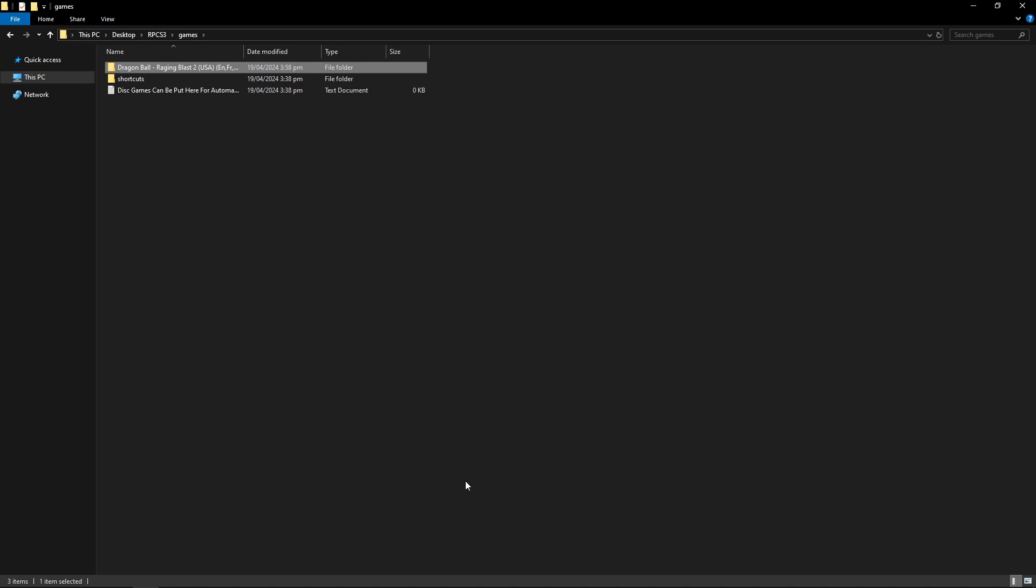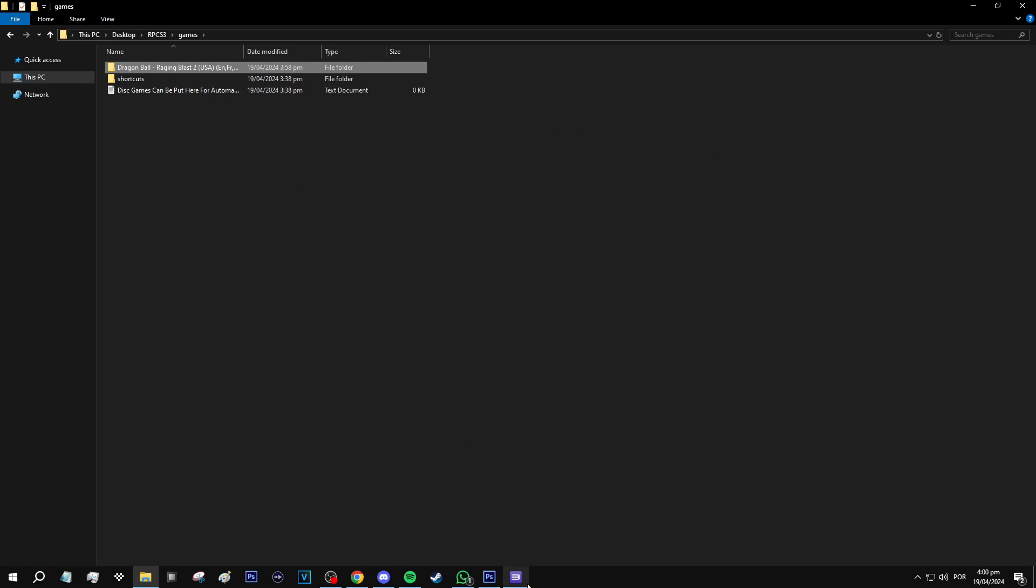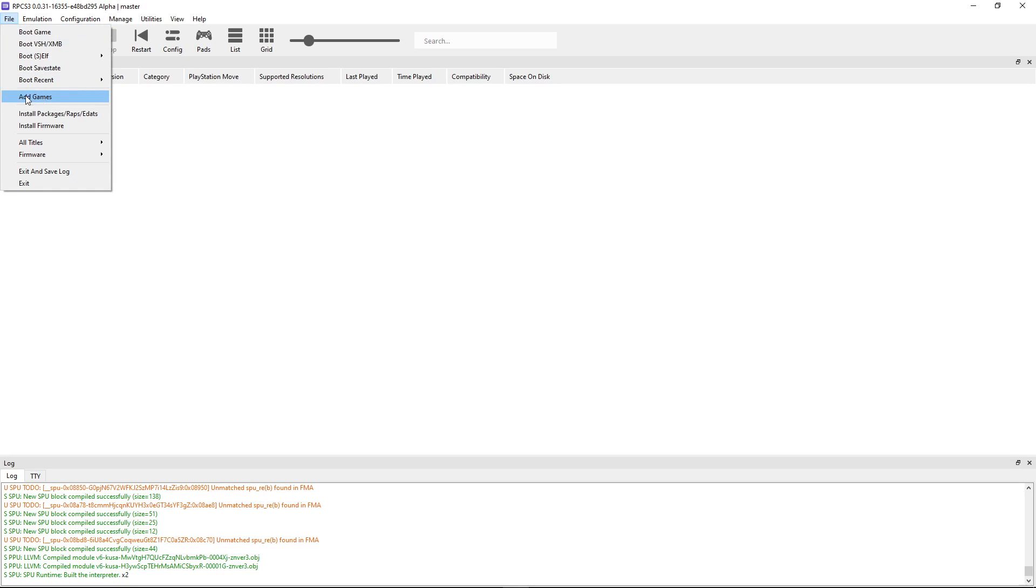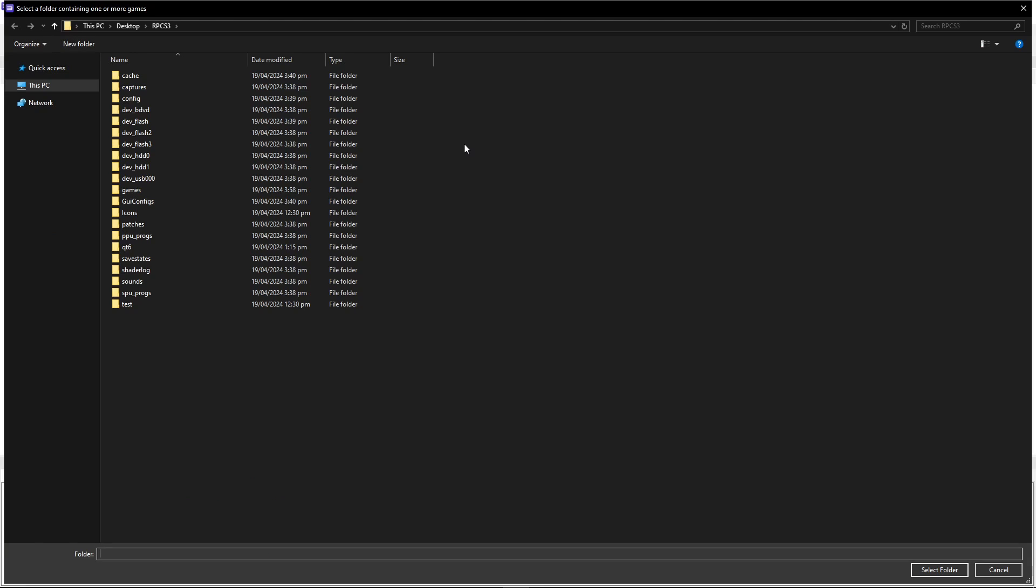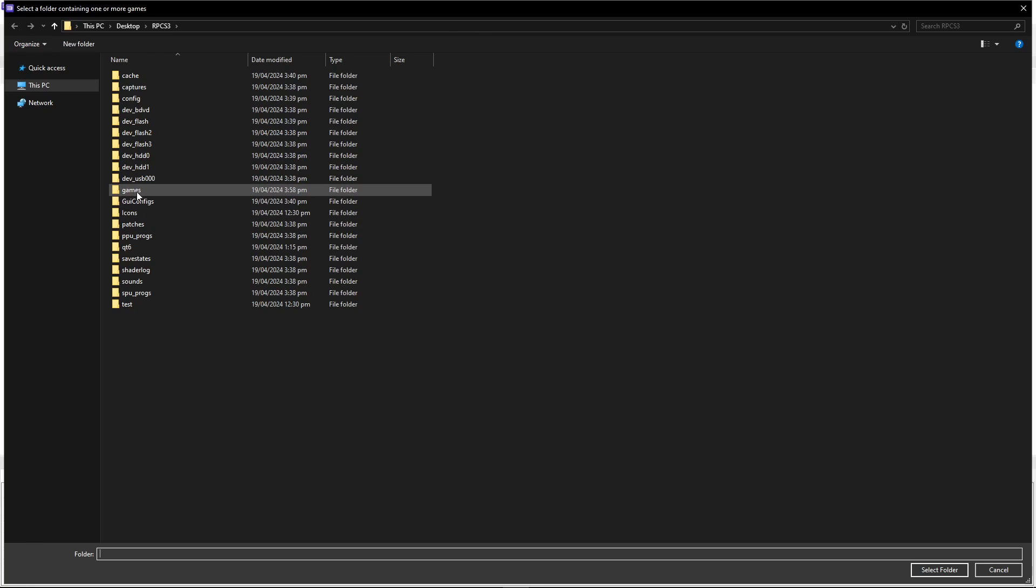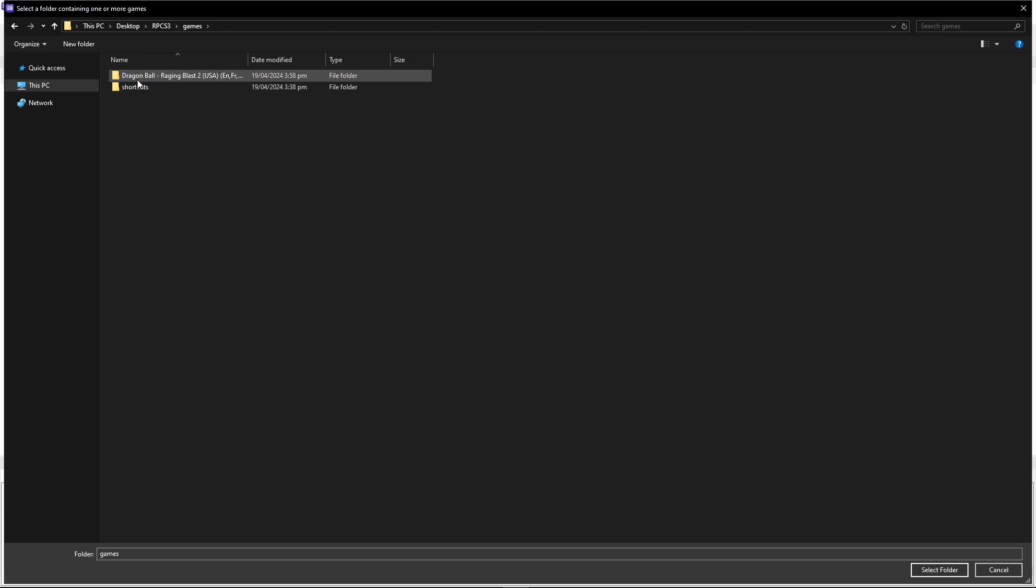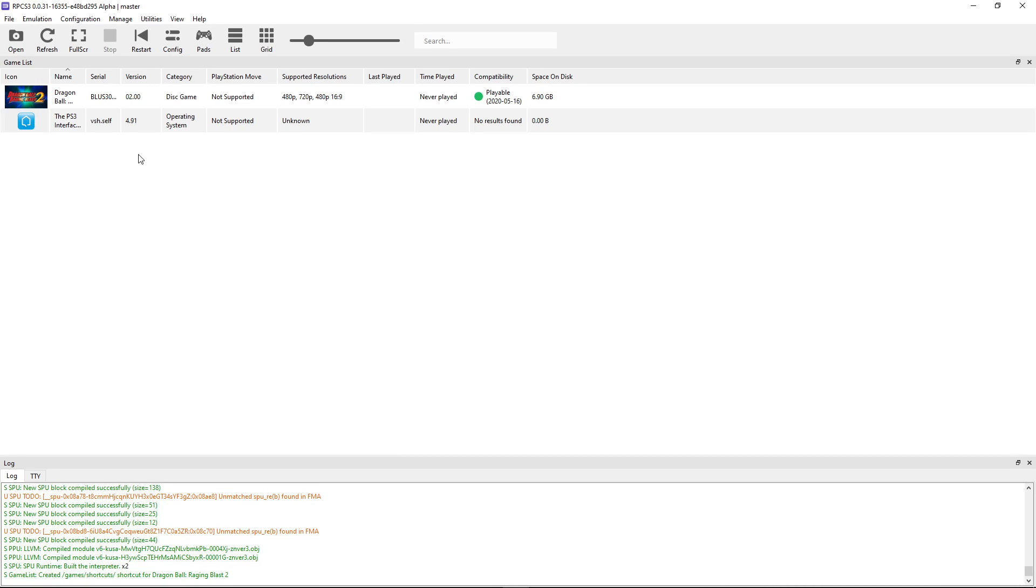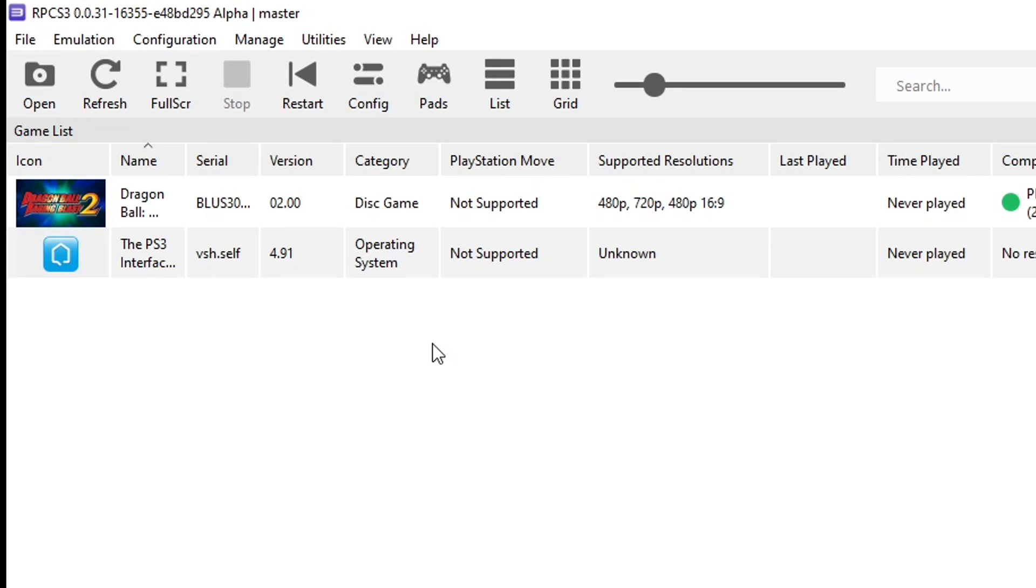Now go back to the emulator, click on file, and then click on add games. It should open the emulator folder by default, so now you're going to double click on the games folder, click once on the Dragon Ball folder, and then click on select folder. Just like that, the game will appear. Or you can just close the emulator and reopen because it will scan the games folder and the game should appear as well.